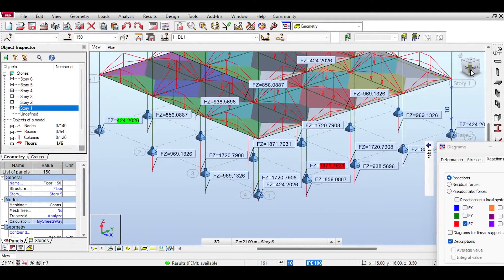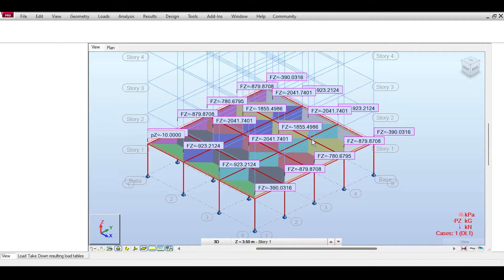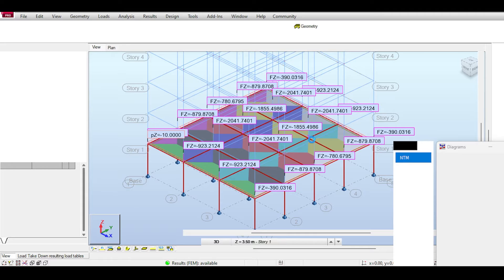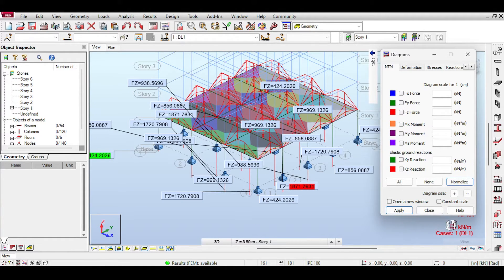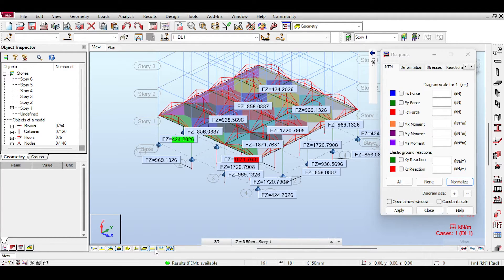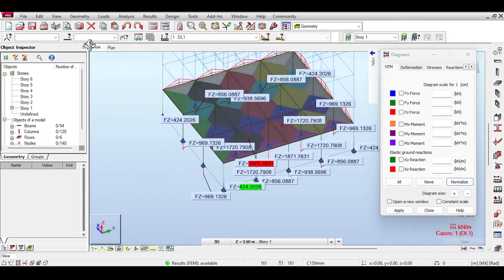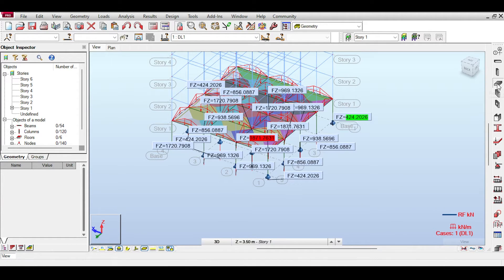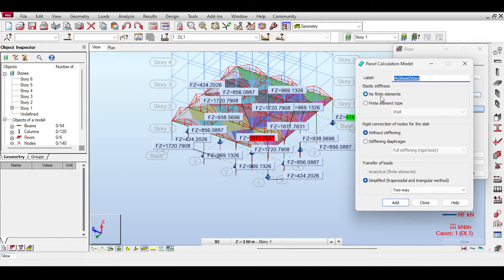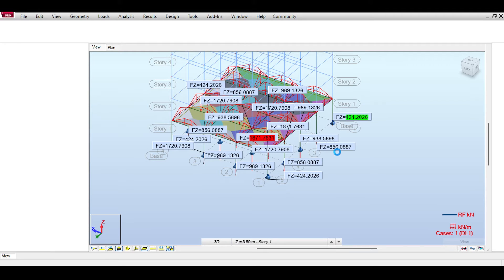Let's check reactions: go to diagrams for members, reactions, Fz only with descriptions. The force on the column here is not the same as in the load takedown model. It turns out that in building design the column forces are calculated using beam reactions, but in load takedown analysis they're calculated based on areas. Using building design with a shell set to two-way with no finite elements is still more accurate than load takedown, which is based on approximations only.